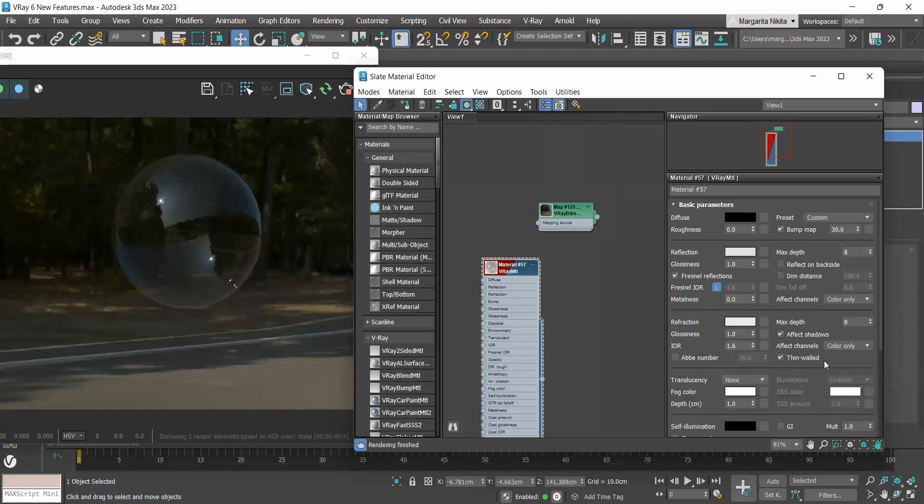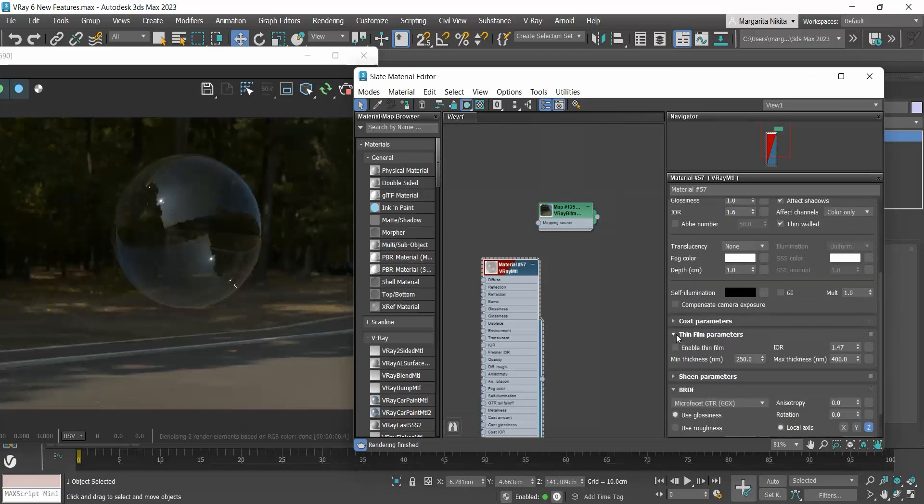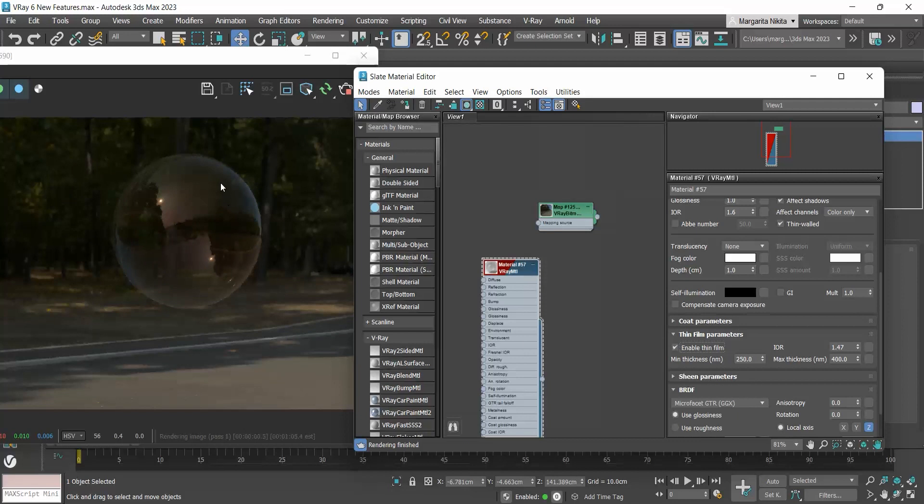Now, a soap bubble has an iridescent look. To achieve this, we will use the thin film rollout. I will enable the thin film and you can immediately see that some iridescent color is added.